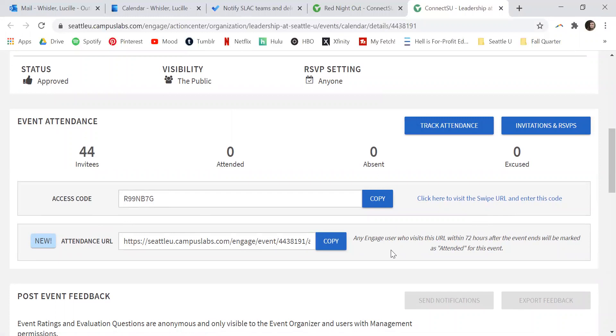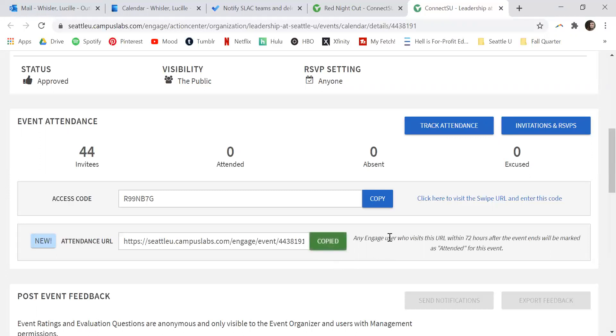You can share it out in the chat through Zoom, in the chat of whatever live streaming platform you might be using, or email it to all of your event attendees after the event. Simply copy the link and share it out with your event attendees.